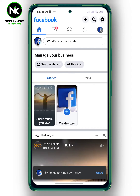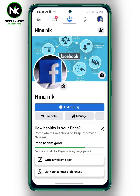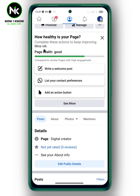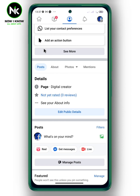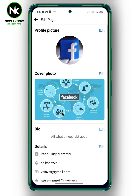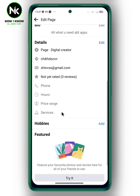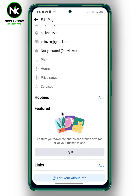Now tap on this icon to move to your profile, scroll down and tap on Edit Public Details. Scroll down again and from Details choose Hours.